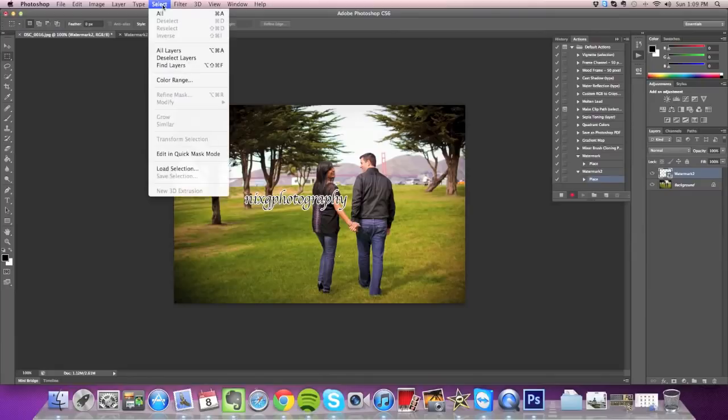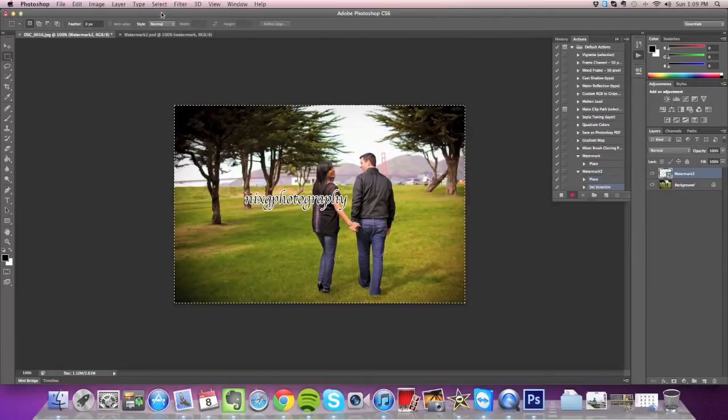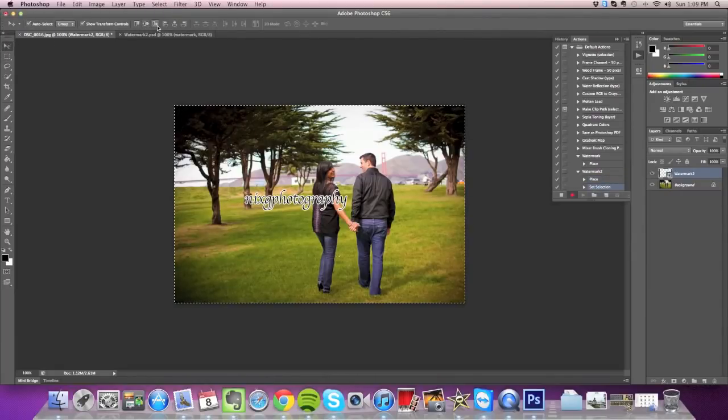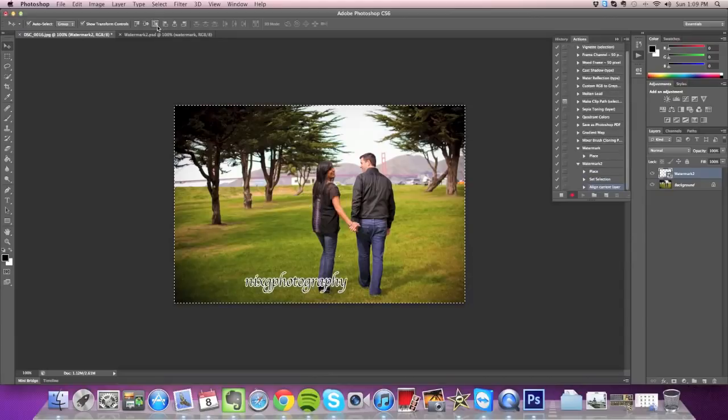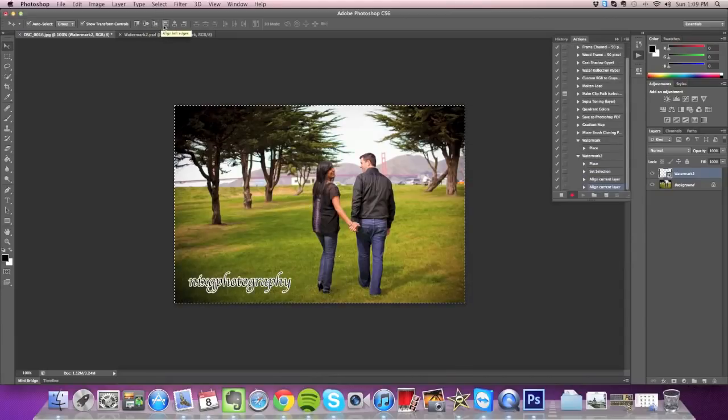And then add another step, which is to select all. Click on the Move tool, and then align the watermark to the bottom edge and left edge of the canvas.